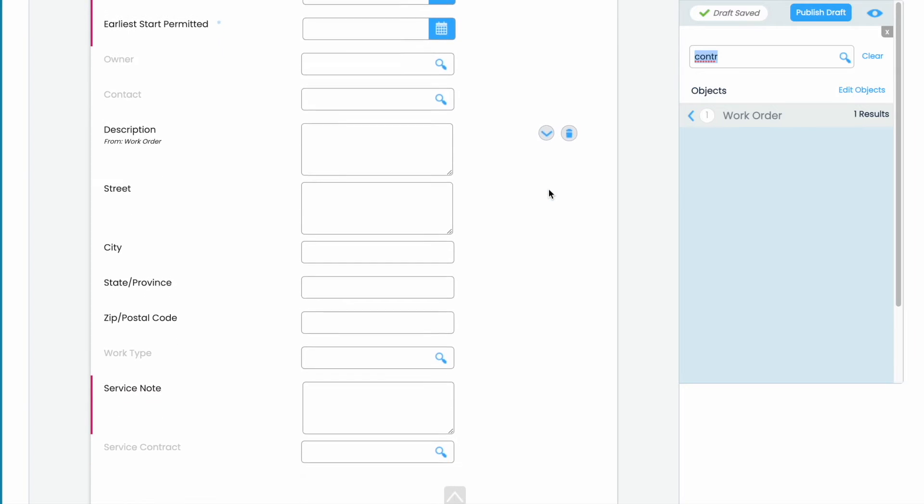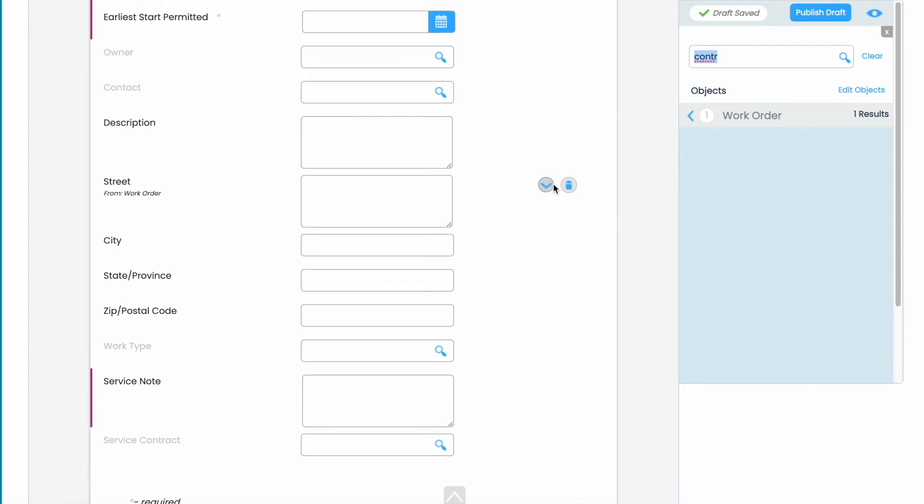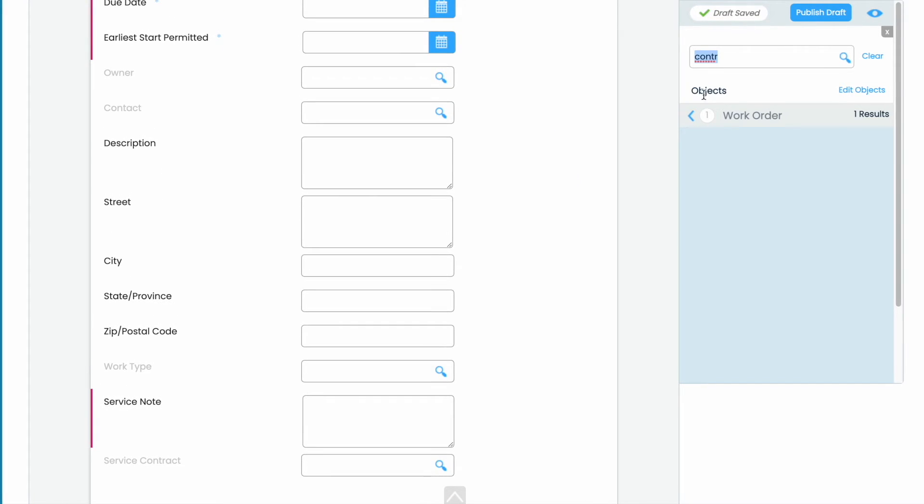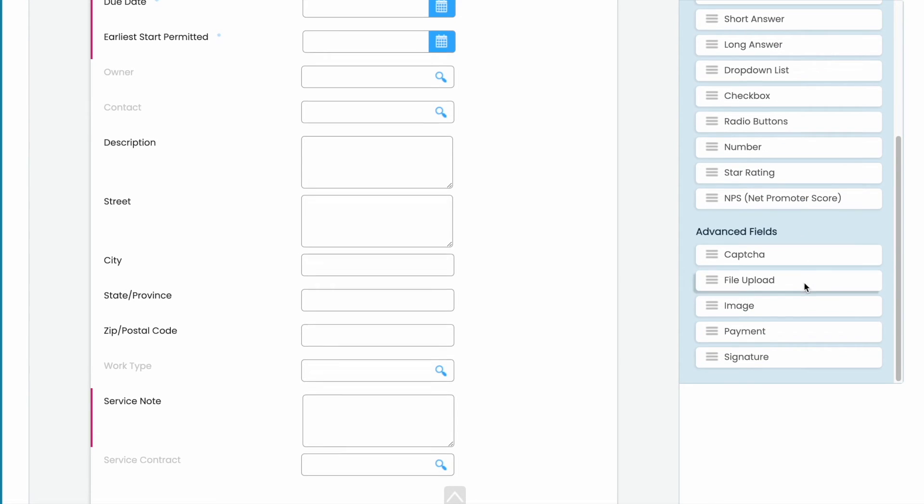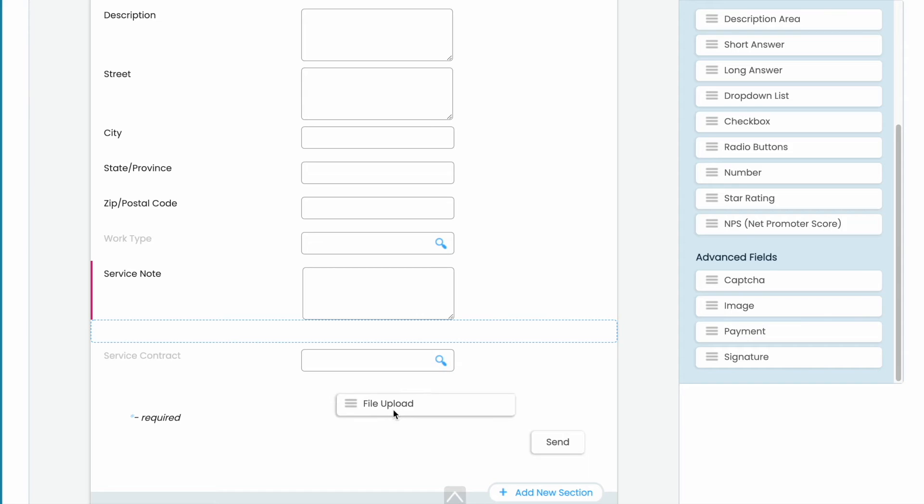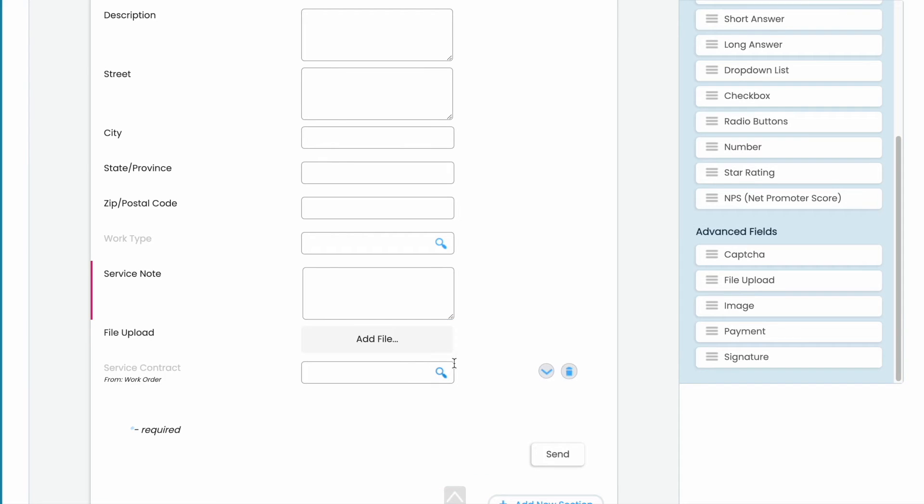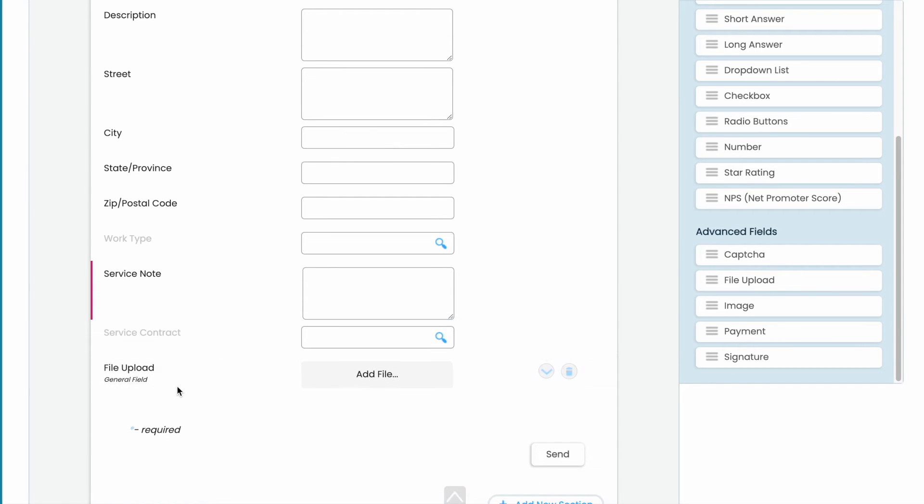Then we will add service contract to upload any contract that may have already existing. And last let's go ahead and pull in file upload in case there are any documents or any images that they'll need to add for this particular client.